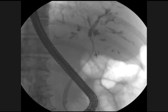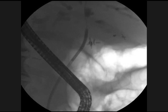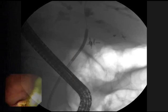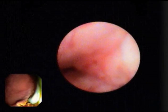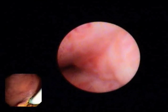We dilated the right hepatic duct with a six millimeter by four centimeter biliary dilating balloon and obtained brushings. We then advanced the single operator cholangioscope to the level of the right hepatic duct for direct observation.